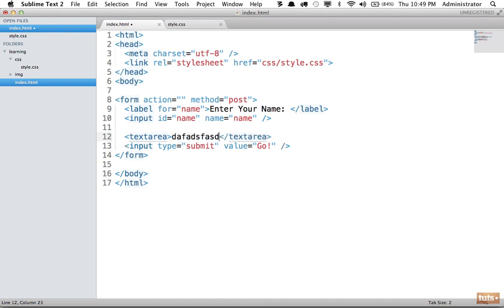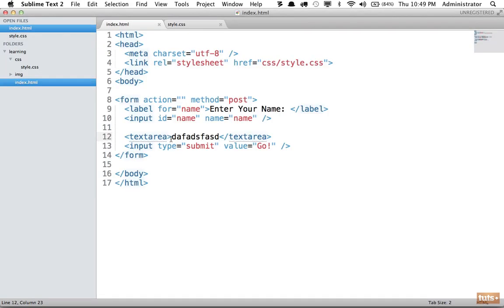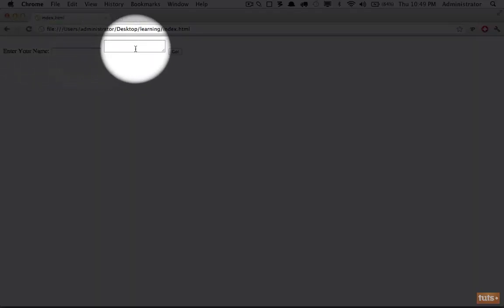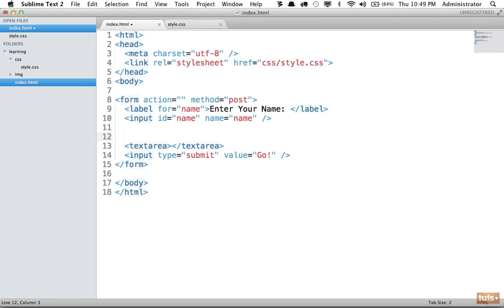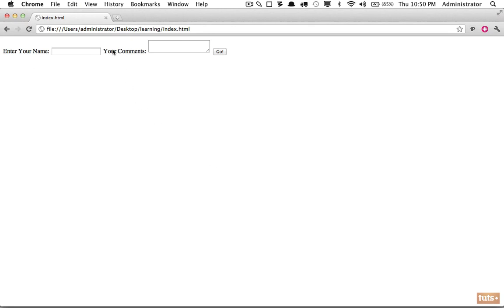The reason we open and close textarea is because optionally you can add a default value between the tags. If I reload the page you'll see the textarea is filled with whatever value we placed there. We're going to leave it blank. Once again though we have no idea what this textarea is for, so I'm going to add another label - this one is for 'comments' - and to connect it I'll add an id of 'comments' and a name of 'comments', and set the label's text to 'your comments.' Reload and now we've provided a label for that one as well.